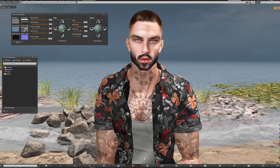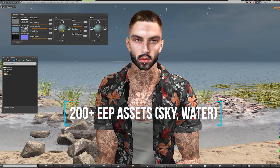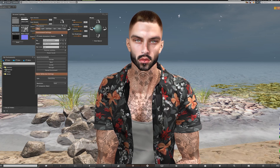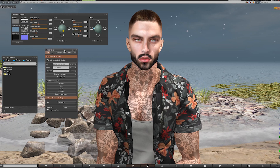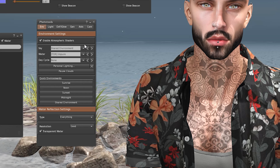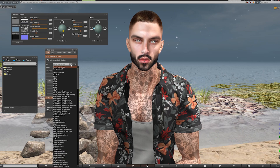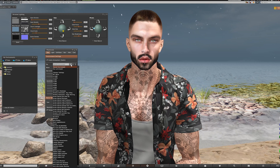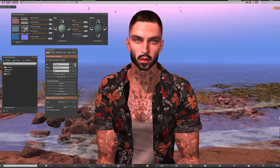In addition to creating your own effect from scratch you also have a library of 200 or so EEP assets by different providers. I've opened up my photo tools where I have access to all of my photo settings — we're only going to focus on the environment tab for this tutorial. This region's sky is currently set to the shared environment by the owner, which means anybody who visits here will see the same sky by default, and I can hit the drop-down menu to see and select any of the preset environments.